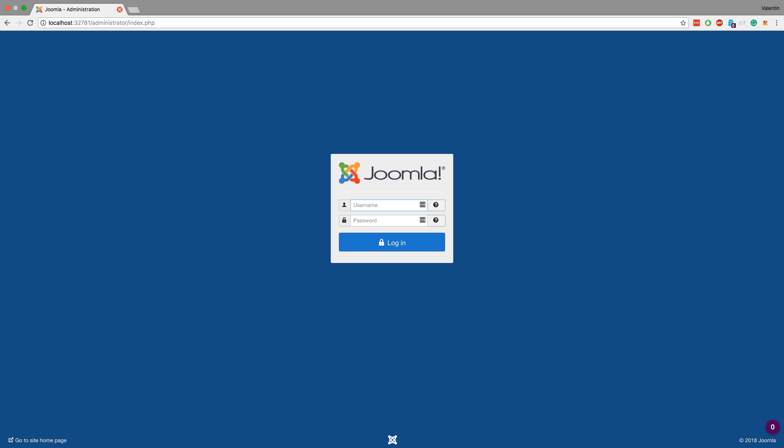Next I wanted to show you a more advanced scenario by using Joomla. Joomla has a small particularity which is quite interesting.